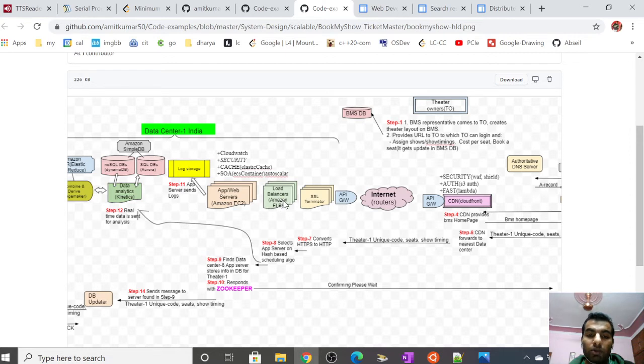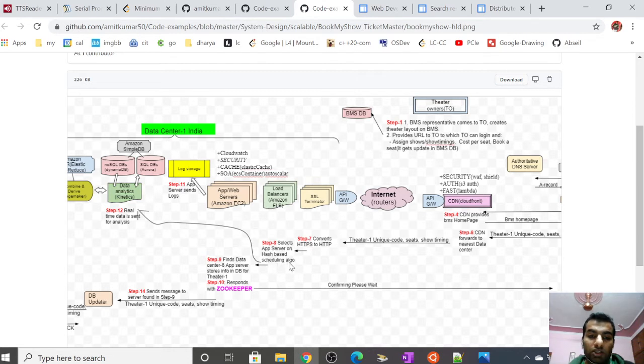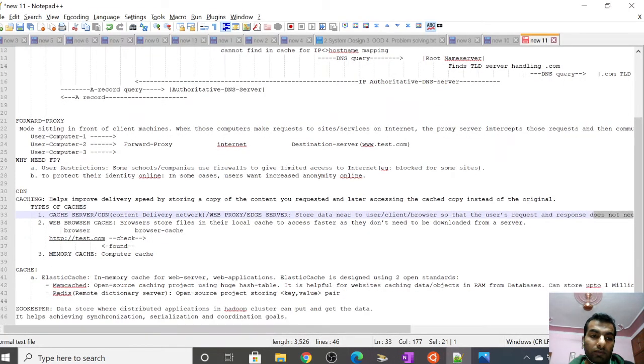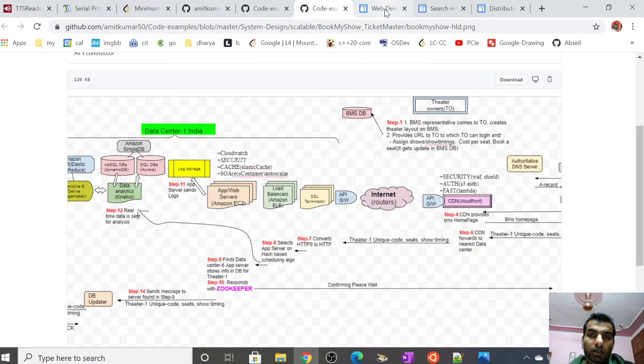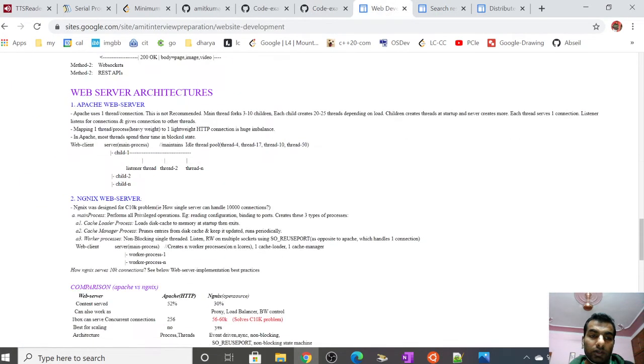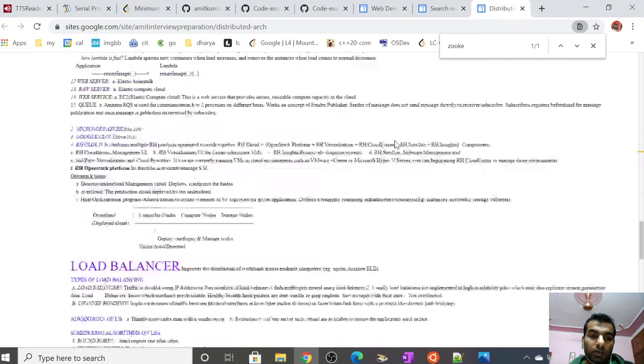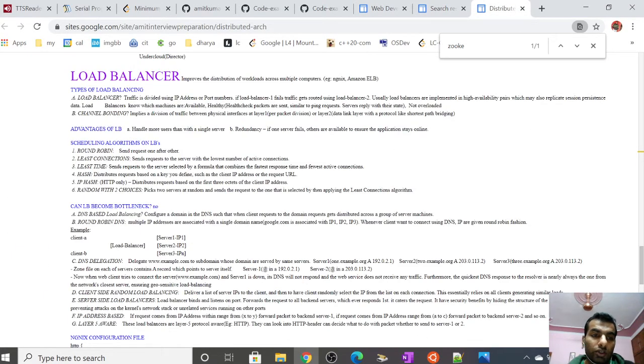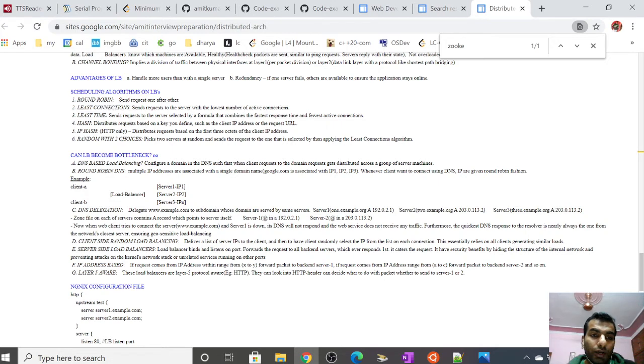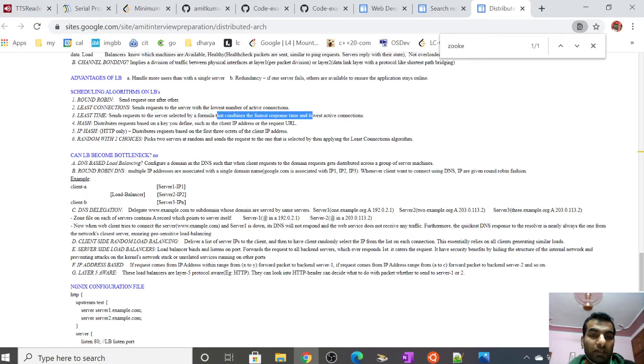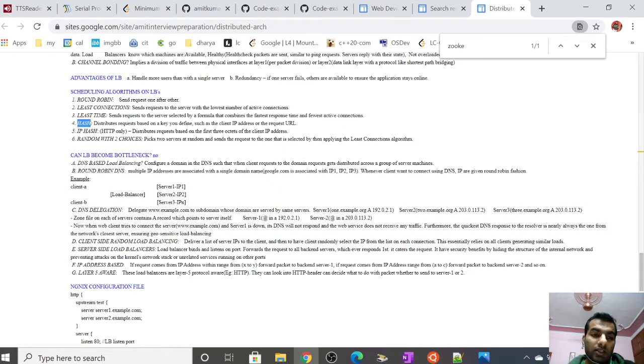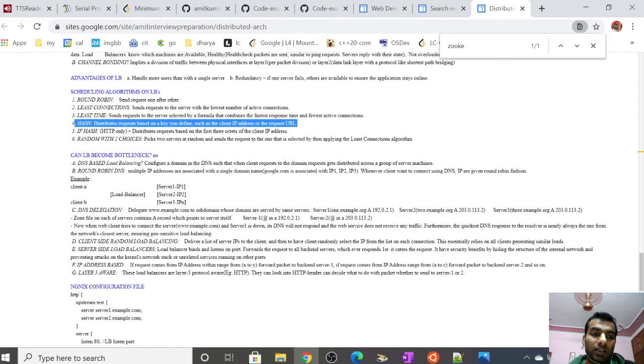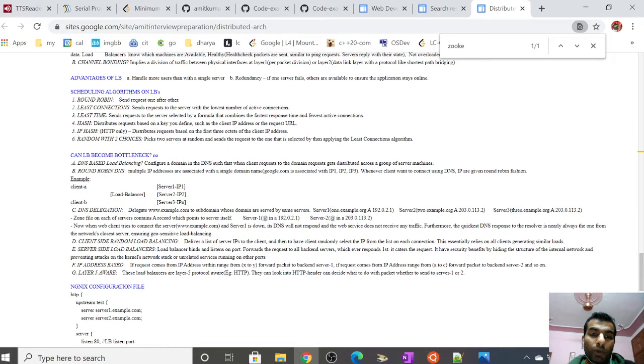After the SSL terminator is a load balancer. In AWS we can deploy Amazon ELB (Elastic Load Balancer). It selects the app server based on hash-based scheduling algorithm. Load balancers can have different scheduling algorithms: round robin, least connection, least time (using a formula combining fastest response and fewest active connections), or hash, which distributes requests based on a key you define such as IP address or client URL.